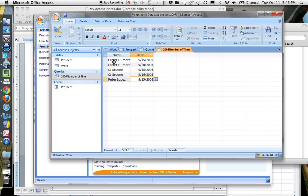It would be nice to collapse these, so it would say Carter two times in 2006, CJ Green two times, Peter Lopez two times. What we need to do conceptually is use this query, which I call the 2006 number of times query, as input to another query that would count how many times Carter worked here. So we've already filtered through the 2006 part — now we need to count within that.